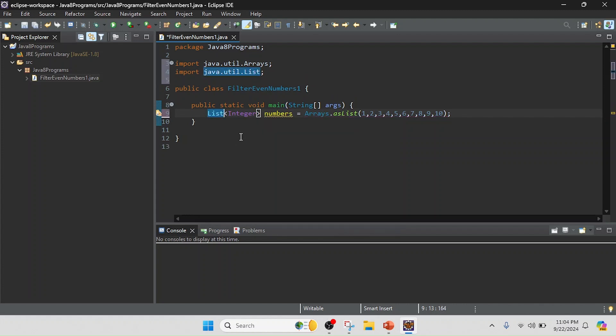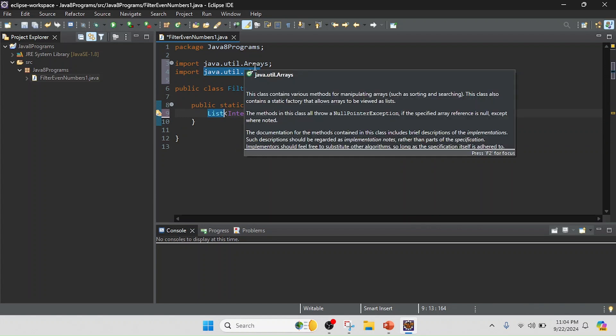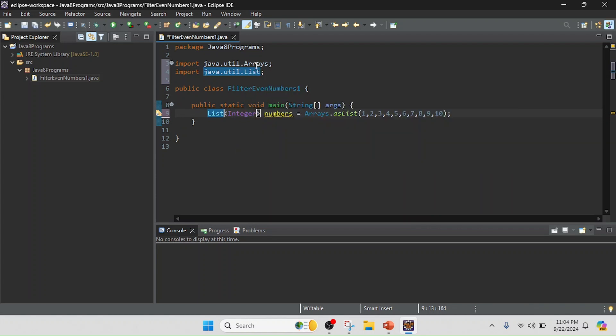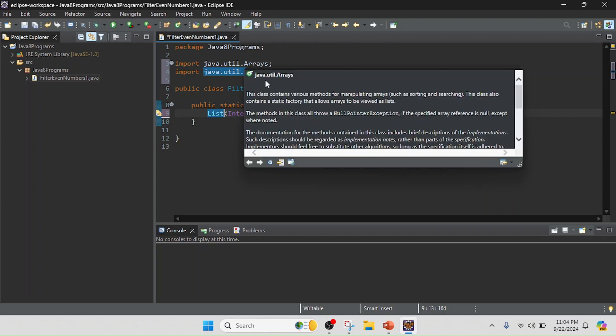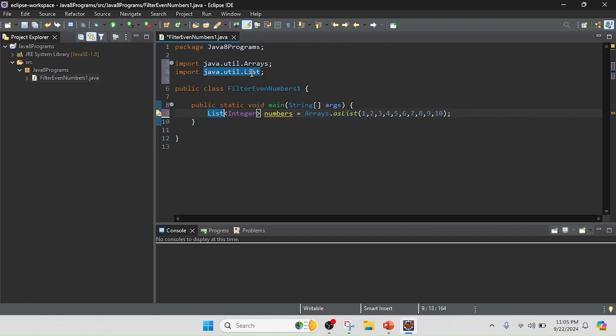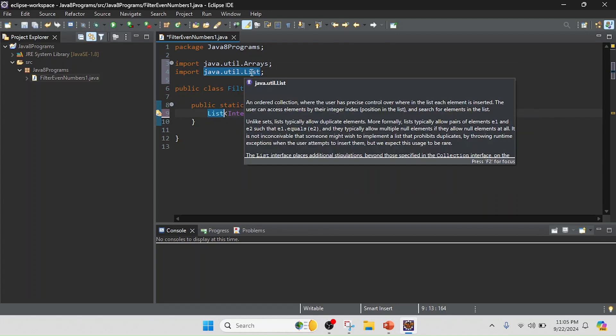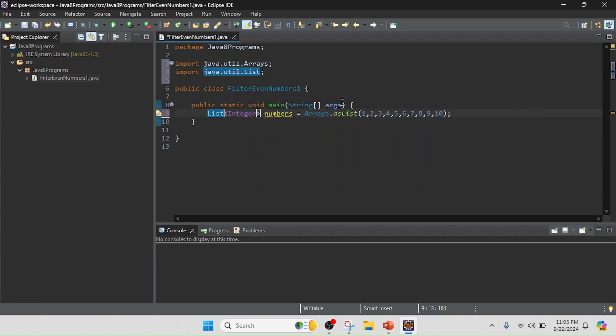So in this program till now I just used two members of the util package. This is the Arrays class and the List interface. Now I am going to filter and first I will create an integer list where we can contain the filtered values.